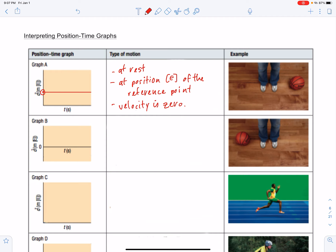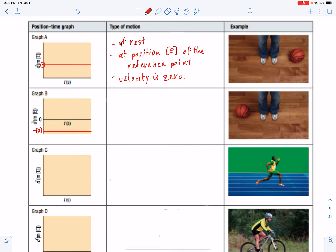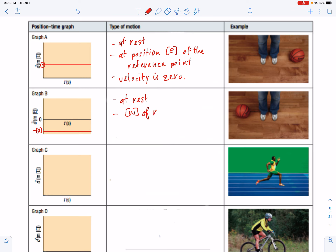In the second example, the object is still at rest, but this time it's located west of the reference point. The y-axis is labeled east, so to denote west we need a negative position - negative east is west. This object will be at rest as a straight horizontal line below the x-axis in the negative area. It's at rest, west of the reference point, and its velocity is zero.